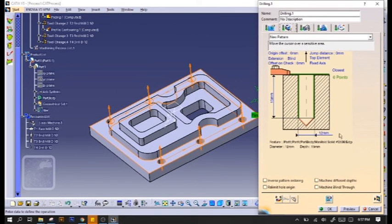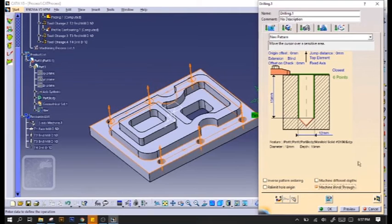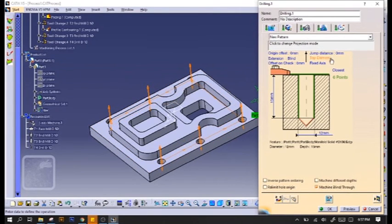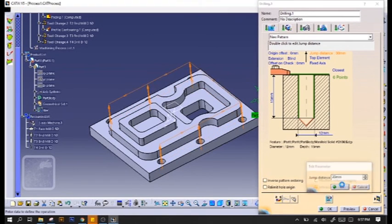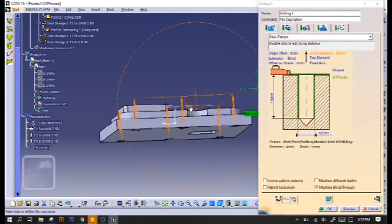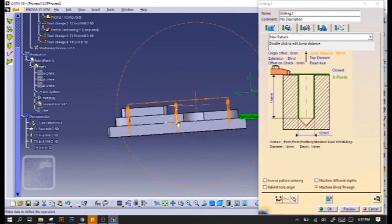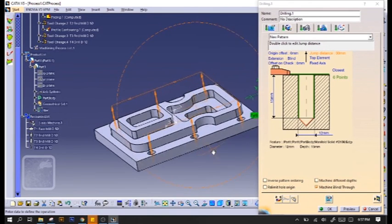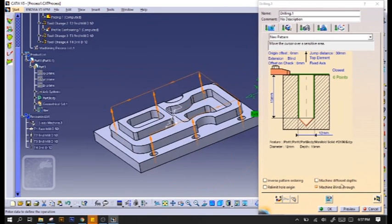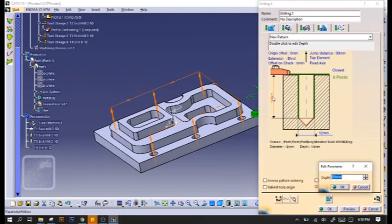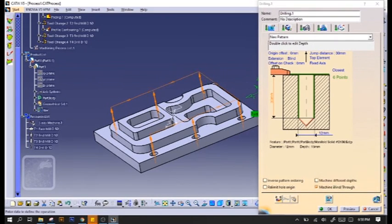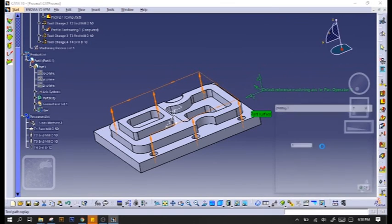After that, we'll turn on machine blind or machine throughs because it's a through hole. We also have to change the jump distance into around 30mm to make sure that it does not hit our workpiece. And after you've got all that, make sure you change the depth to around 30mm to make sure it's really a through hole.